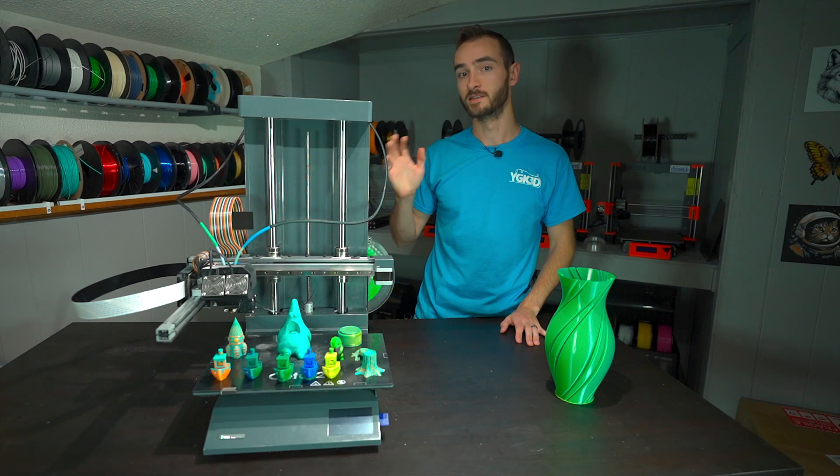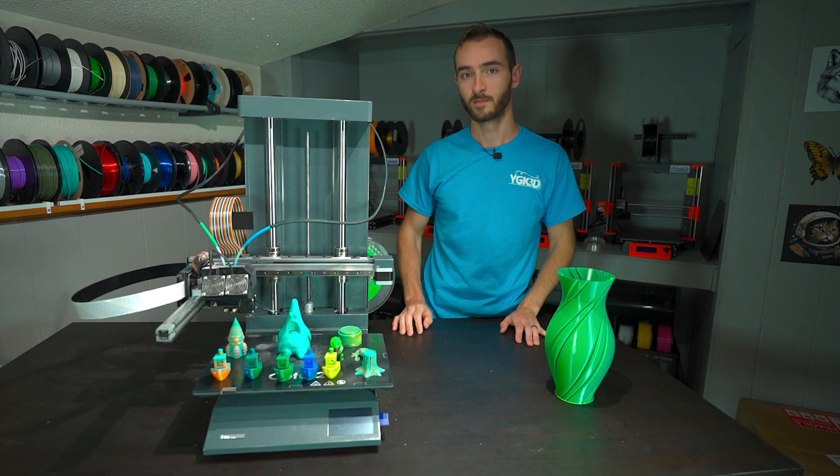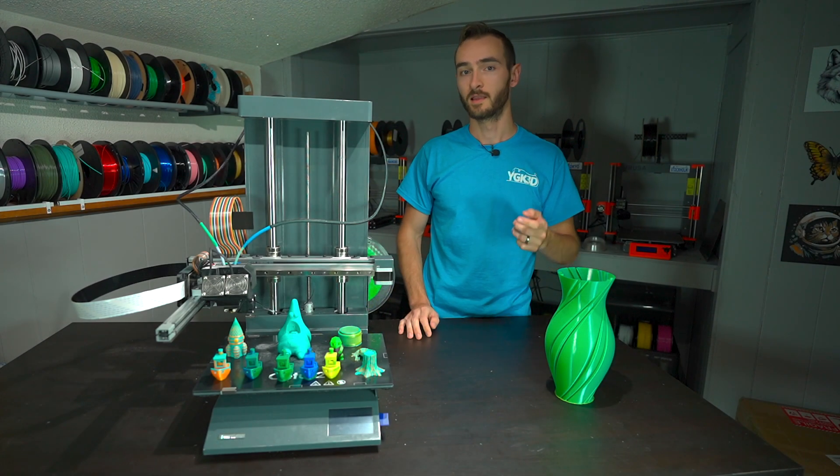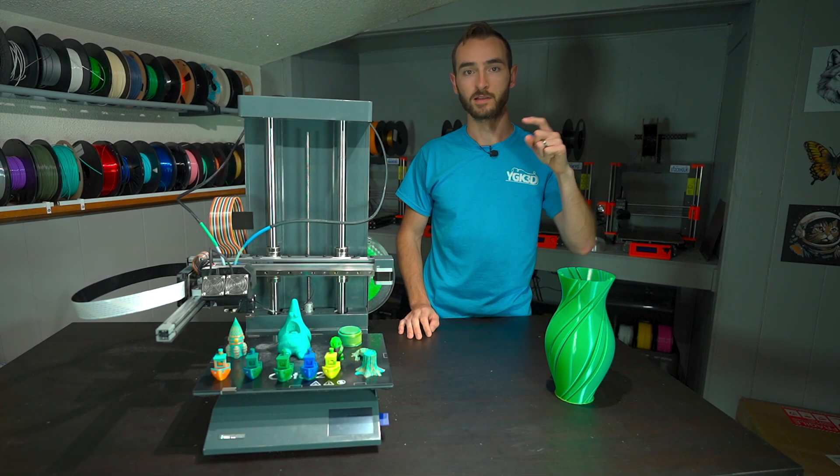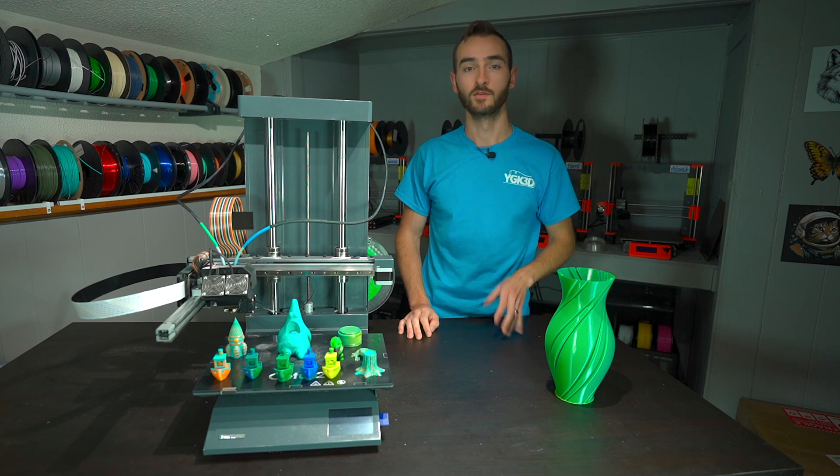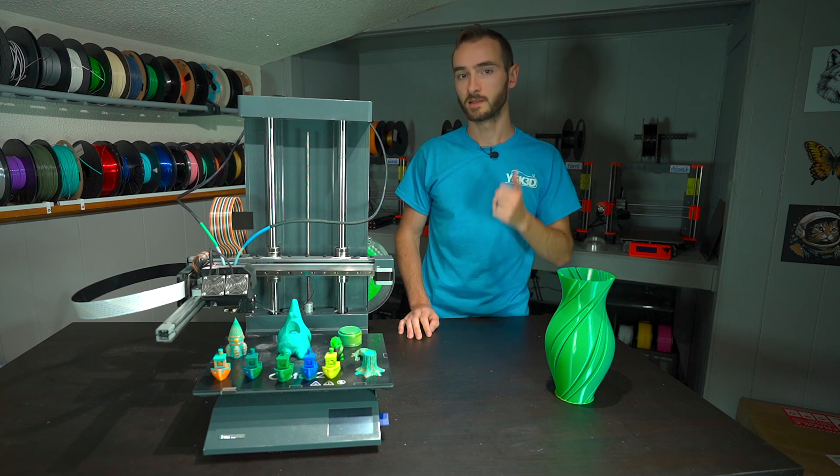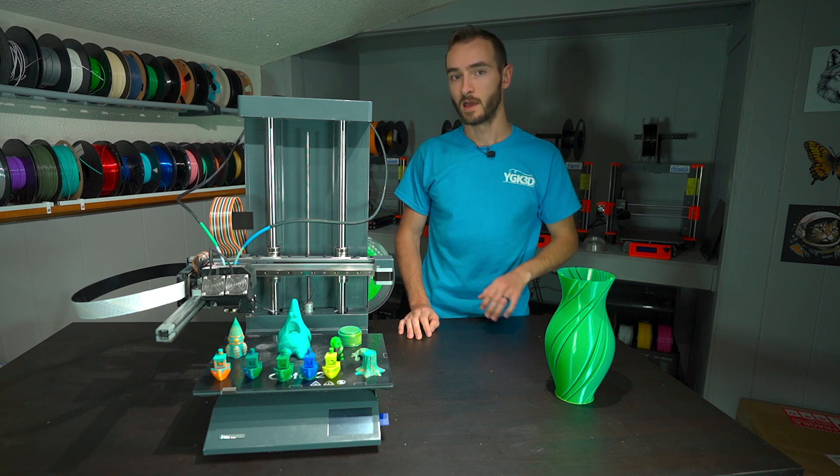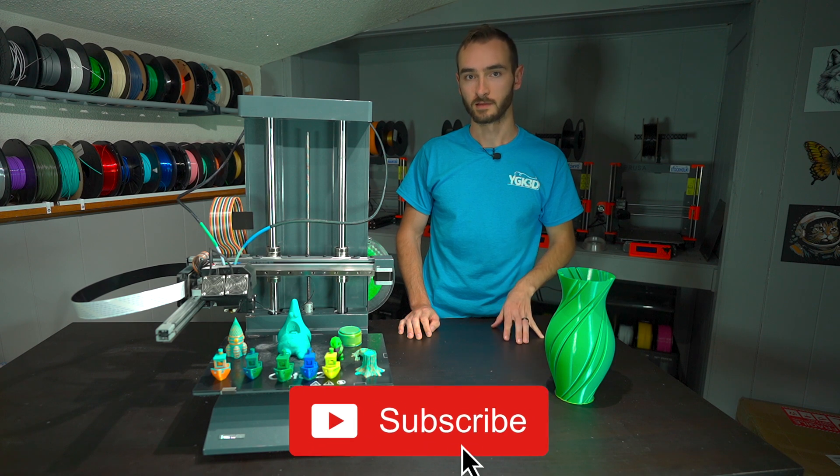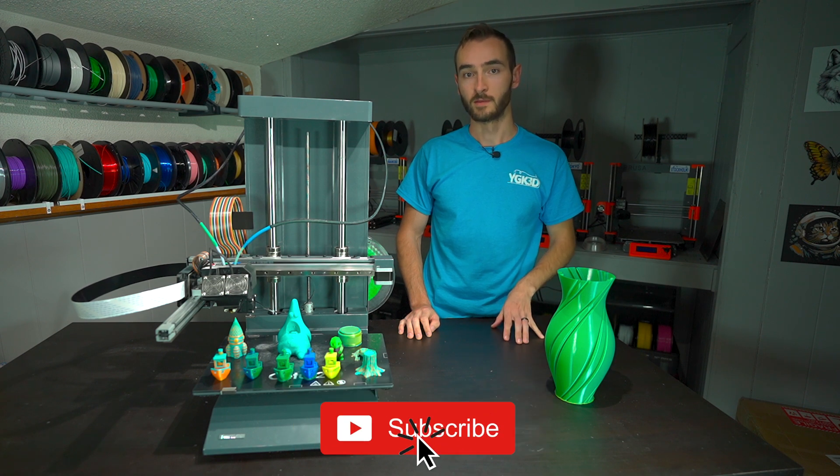So that has been the Cetus 2. What do you guys think? Let me know in the comments down below. While you're there, if you enjoyed the video, please hit that like button and make sure to subscribe for more content. My name is Taylor, this is YGK3D, and until next time, happy 3D printing.